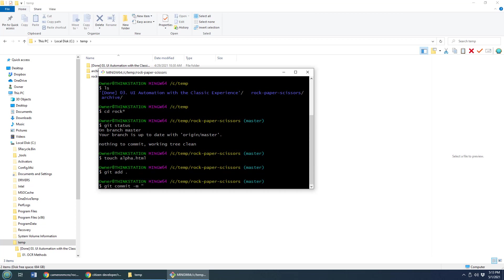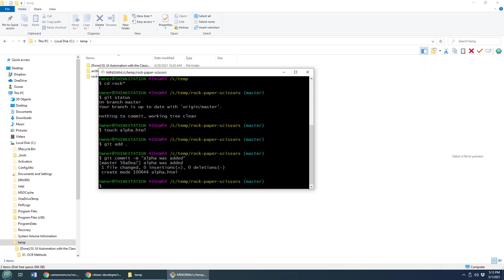A good descriptive description of the commit here. So I'll say alpha was added. And that's actually a pretty terrible description. But now I've committed.